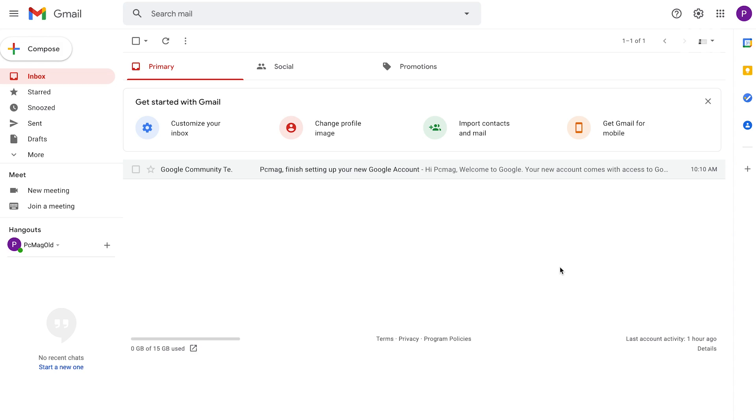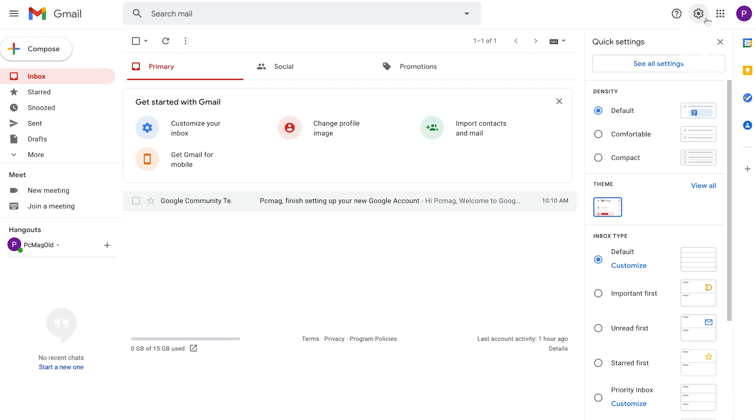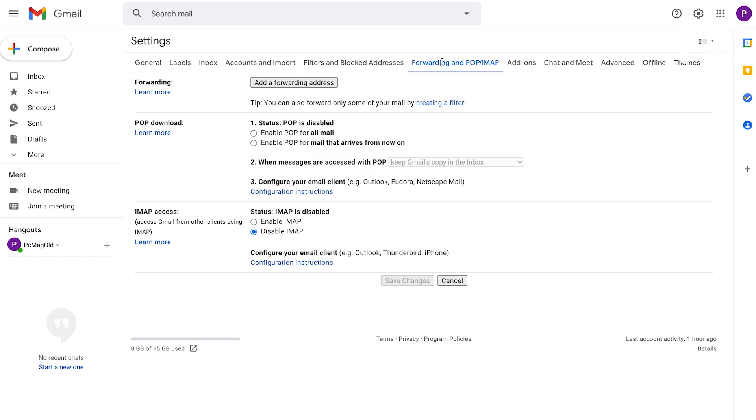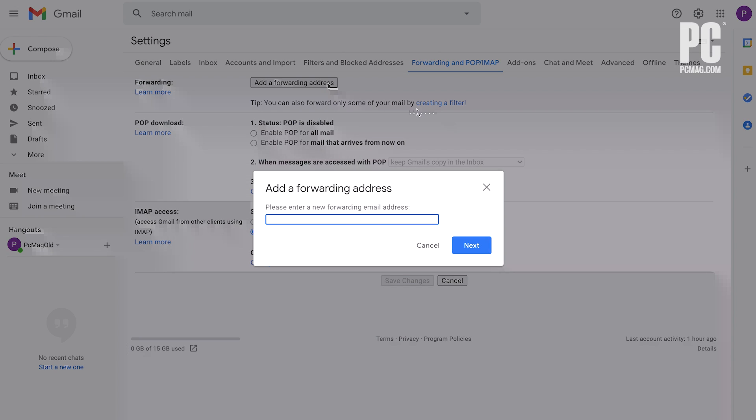To forward your emails from one Gmail account to another, head to the Settings icon in the upper right corner and select See All Settings, then choose the tab for forwarding and POP/IMAP and click Add a Forwarding Address. An email confirmation will then be sent to the second email address.